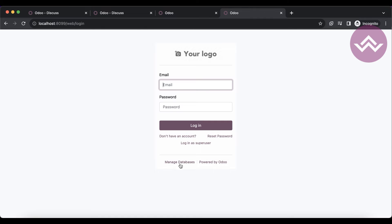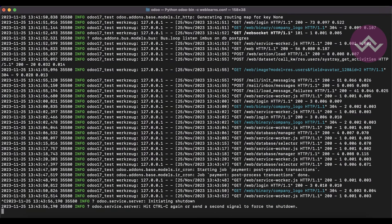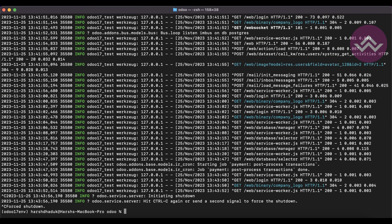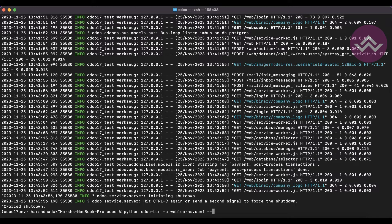So how can we do it? First, stop the Odoo service. If you don't know how to create a configuration file, please check the configuration file related session — I already explained it. In the config file, we have to use the option: no_database_list.